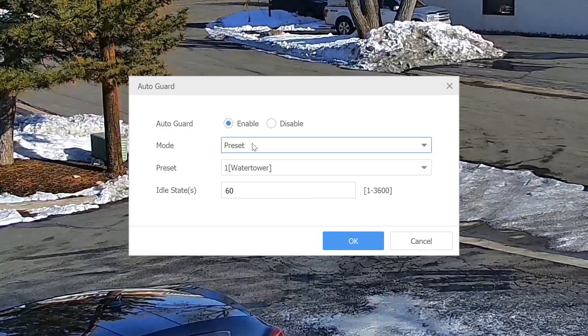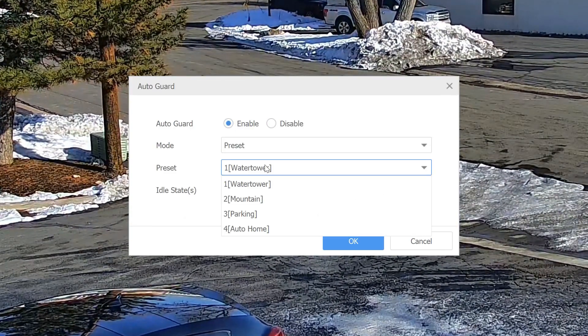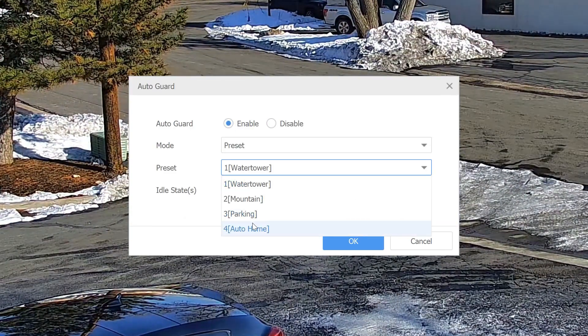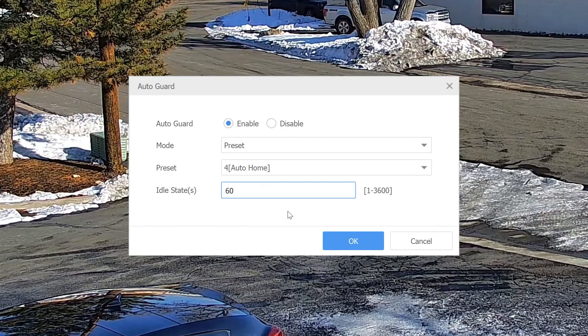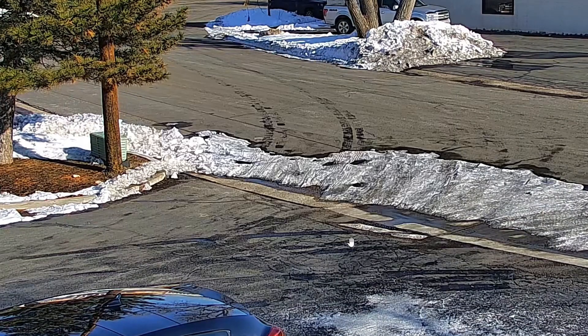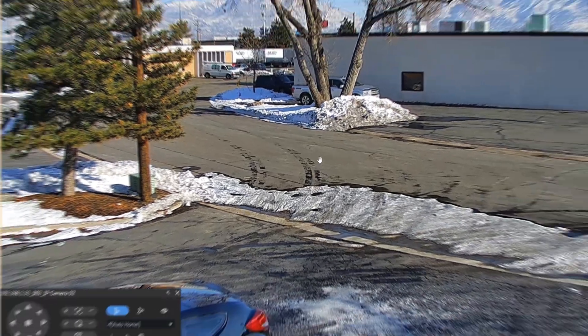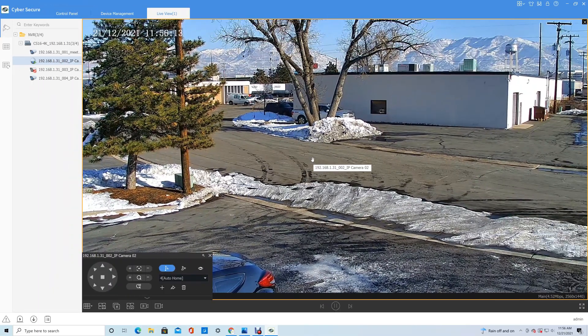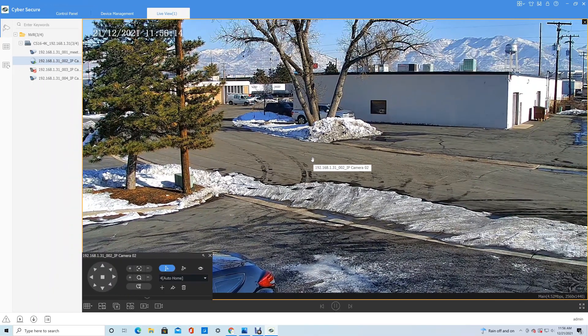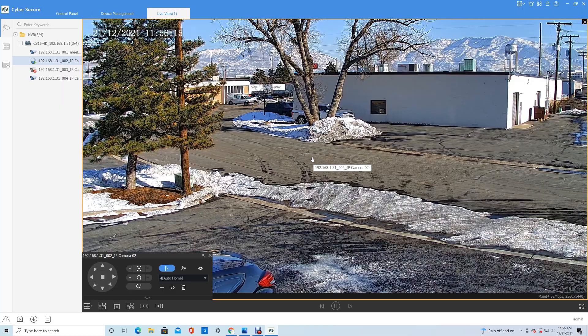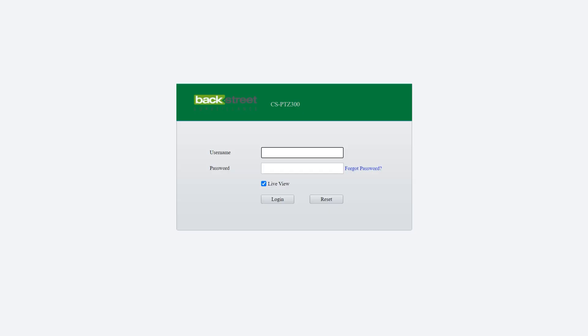So we enable the auto guard, preset auto home. To access the advanced functionality of the auto tracking, we'll need to log directly into the camera. Or locally on the MVR, you can control these options. But this is a software tutorial, so we're going to do it from the camera itself.